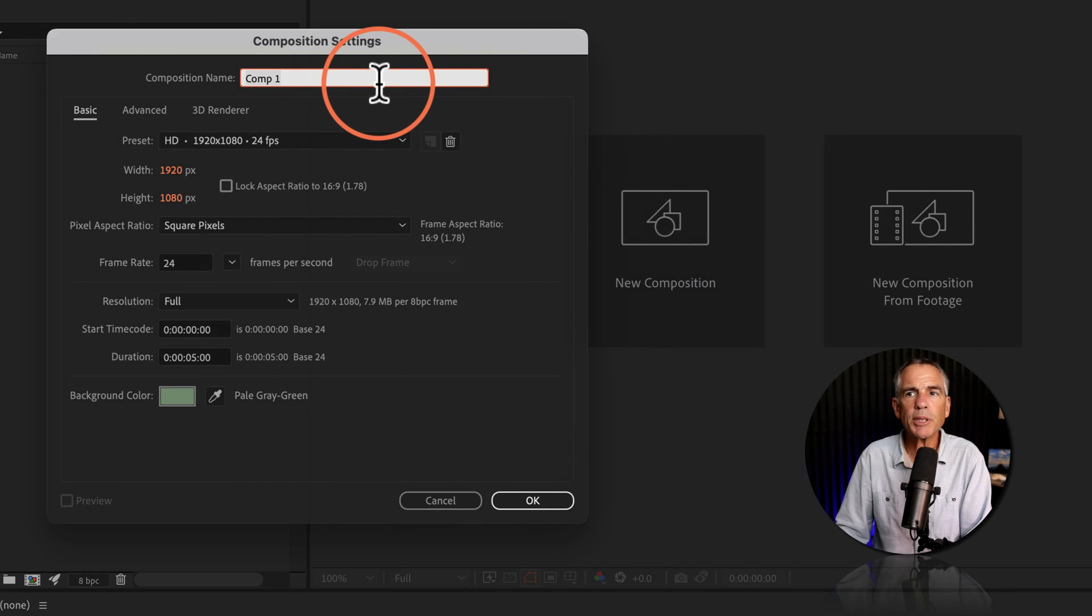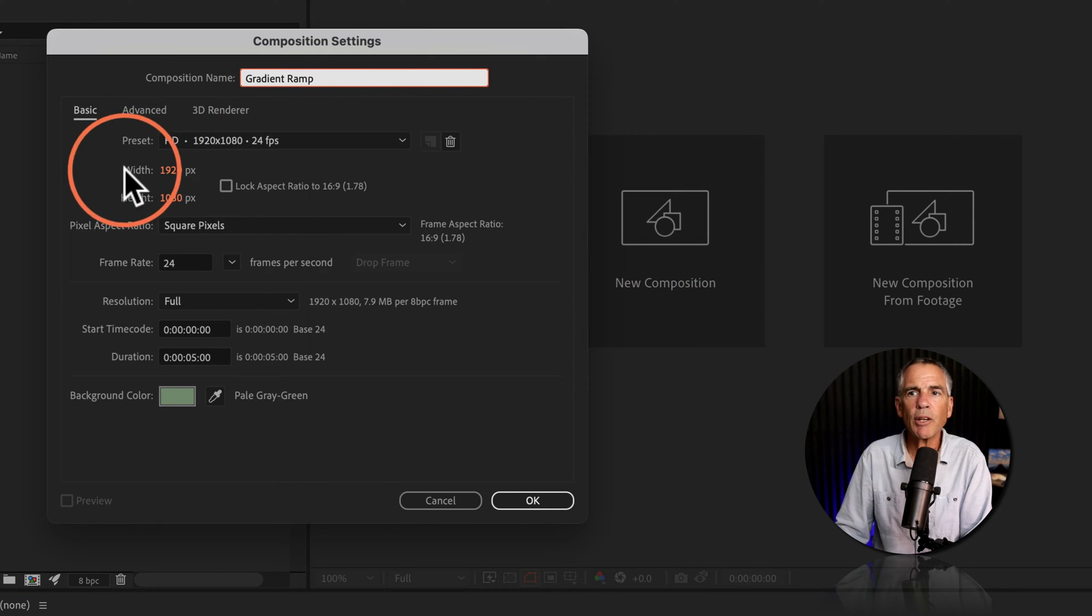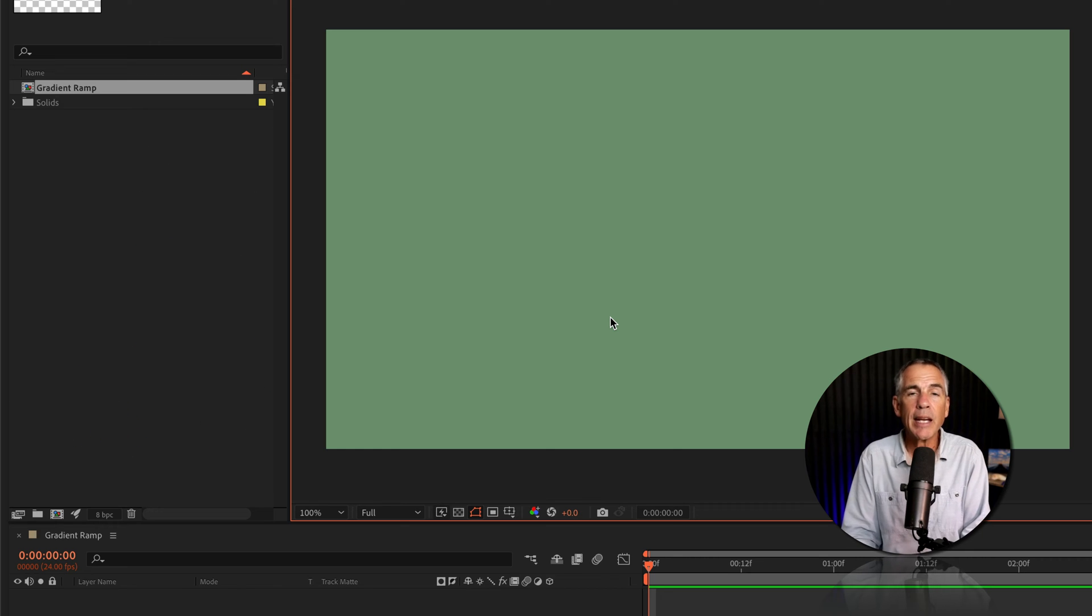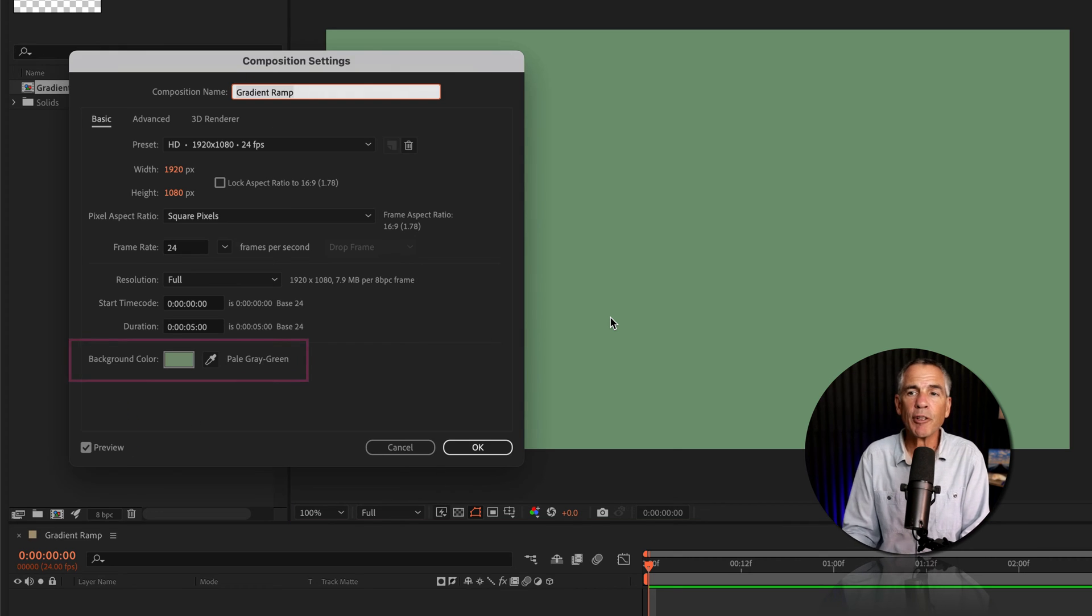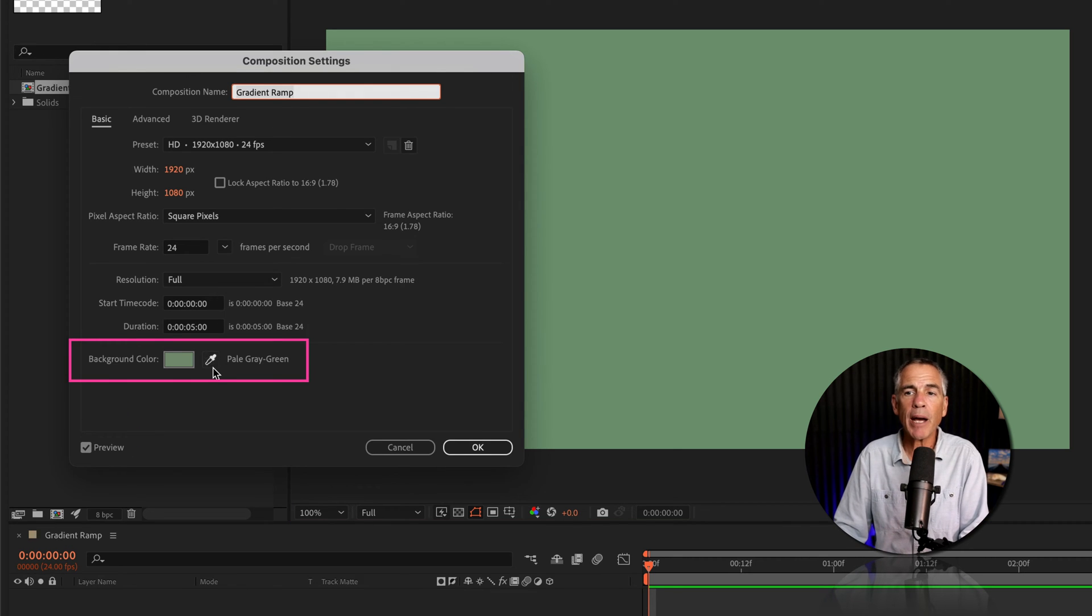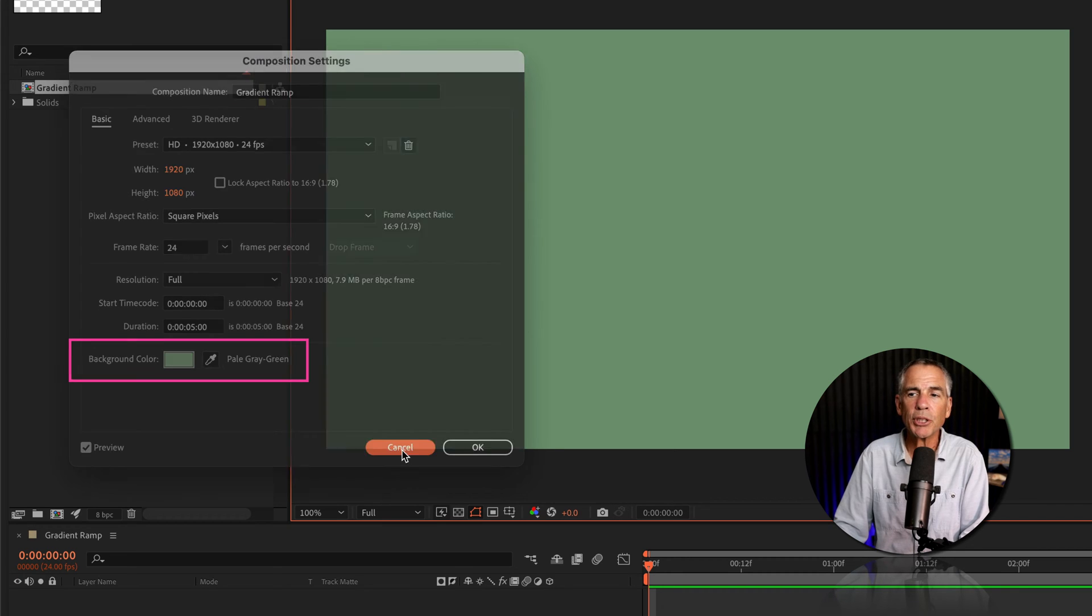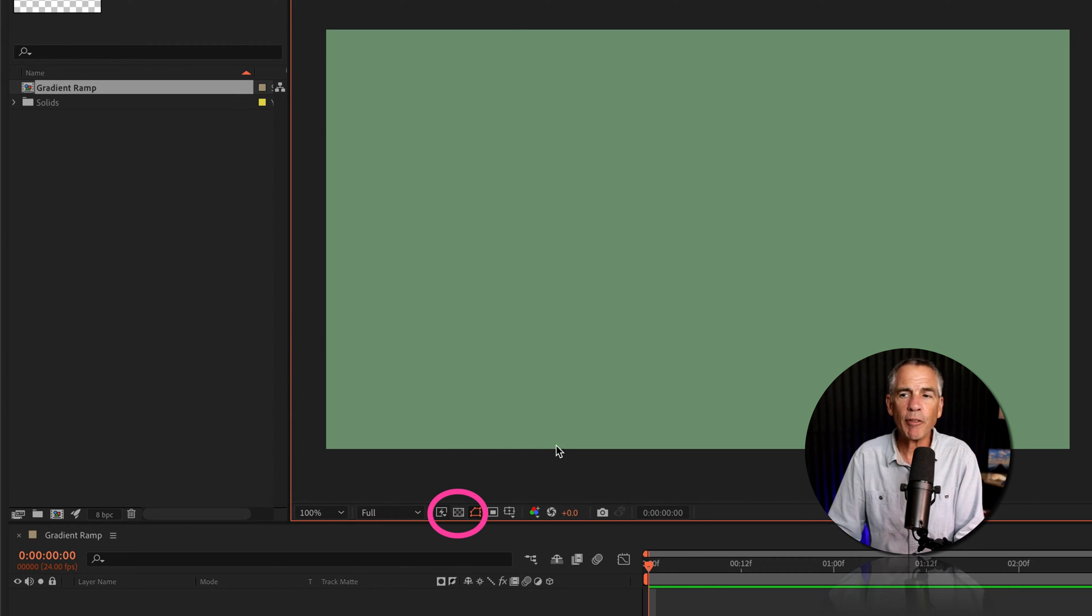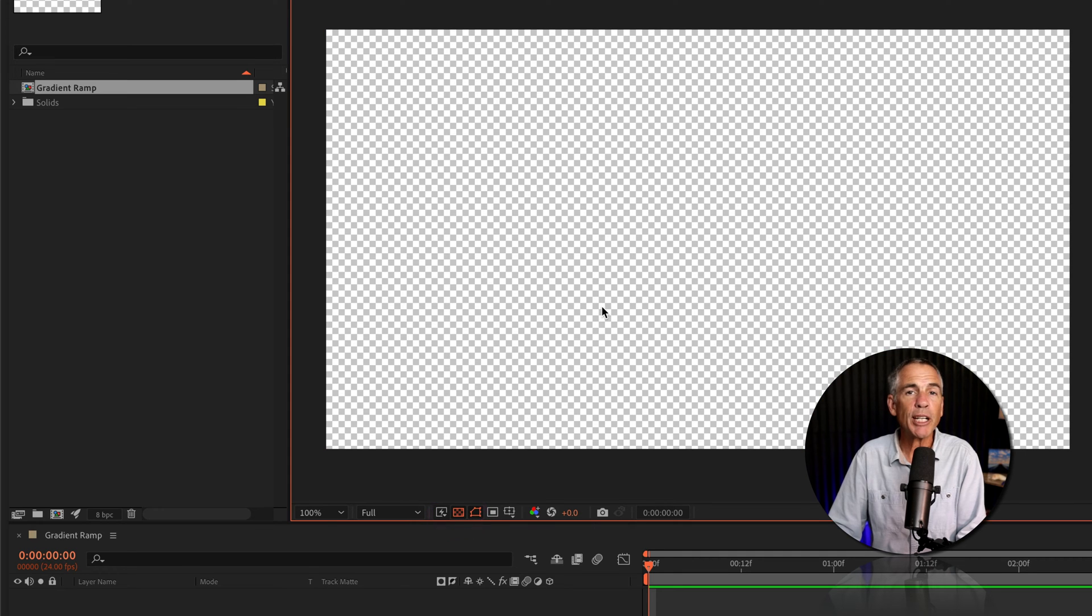I'll create a new composition, call it gradient ramp, 1920 by 1080 pixels. All this is fine. In case you're new to After Effects, the background color that you add when you create a new composition does not get rendered in the final video. So this is really just a transparent background.